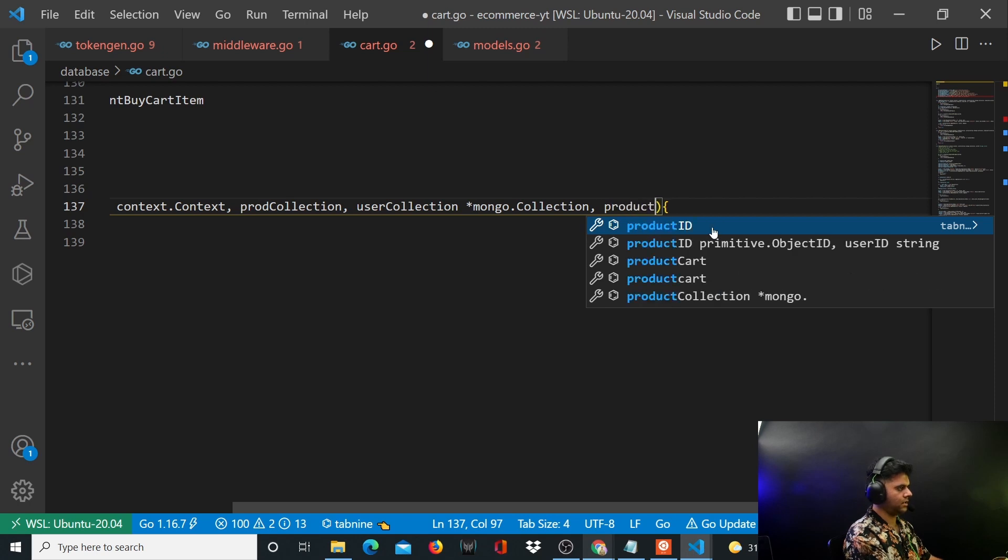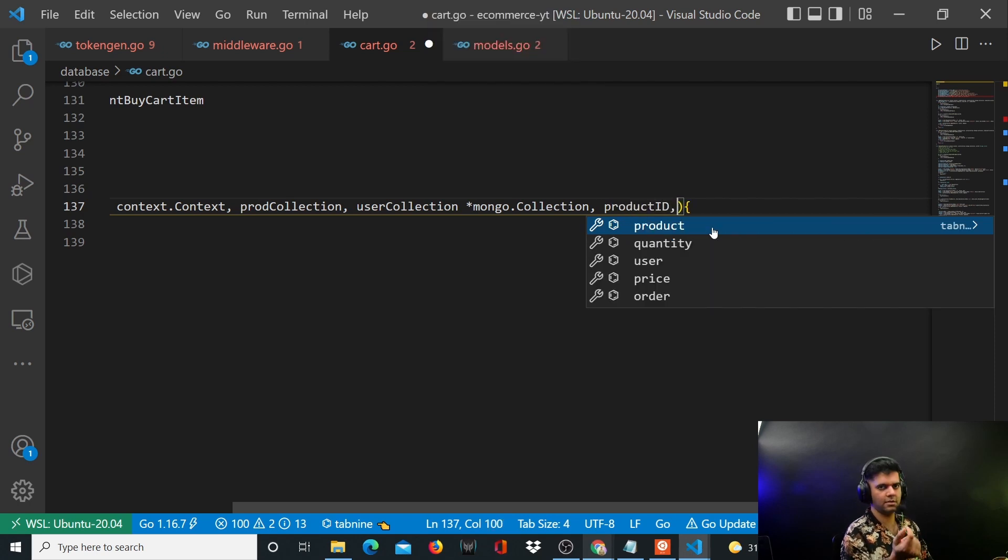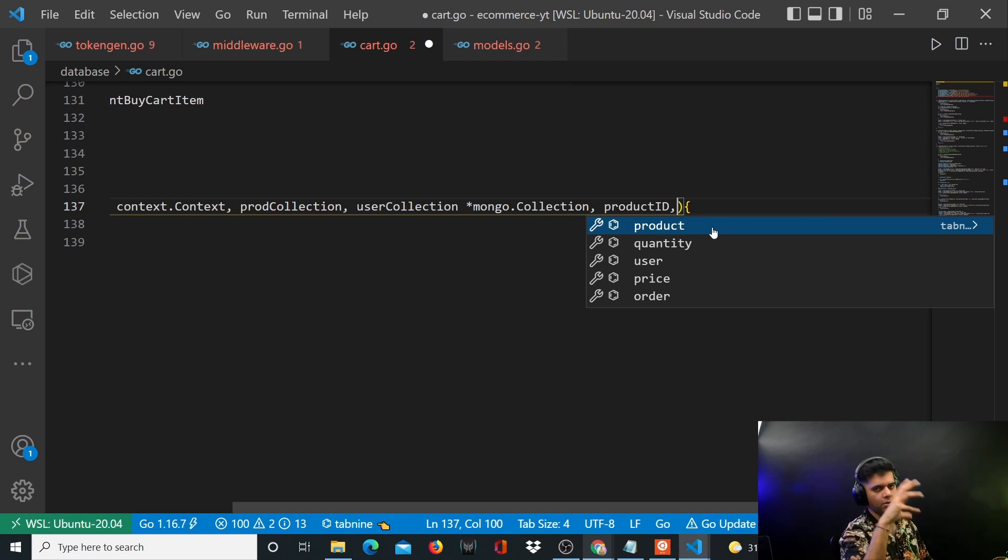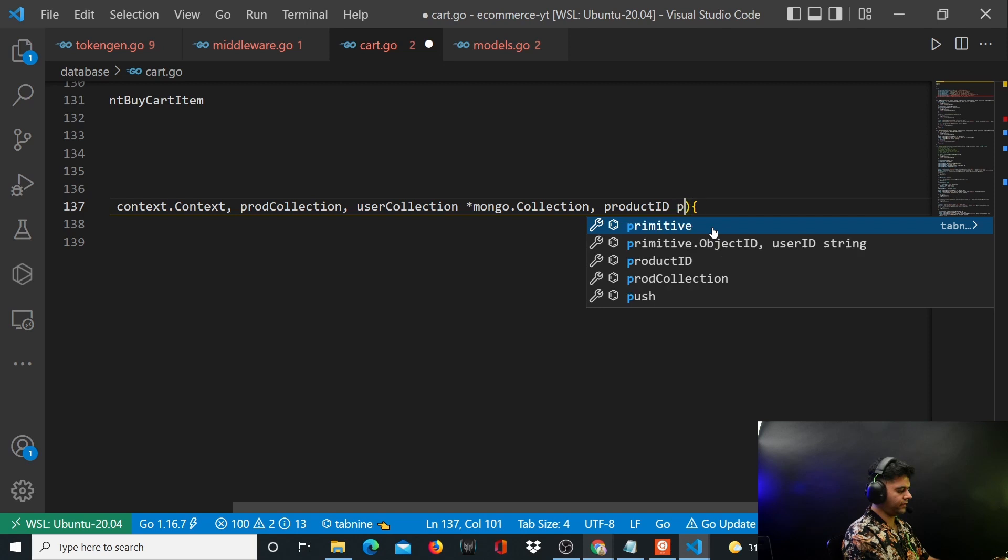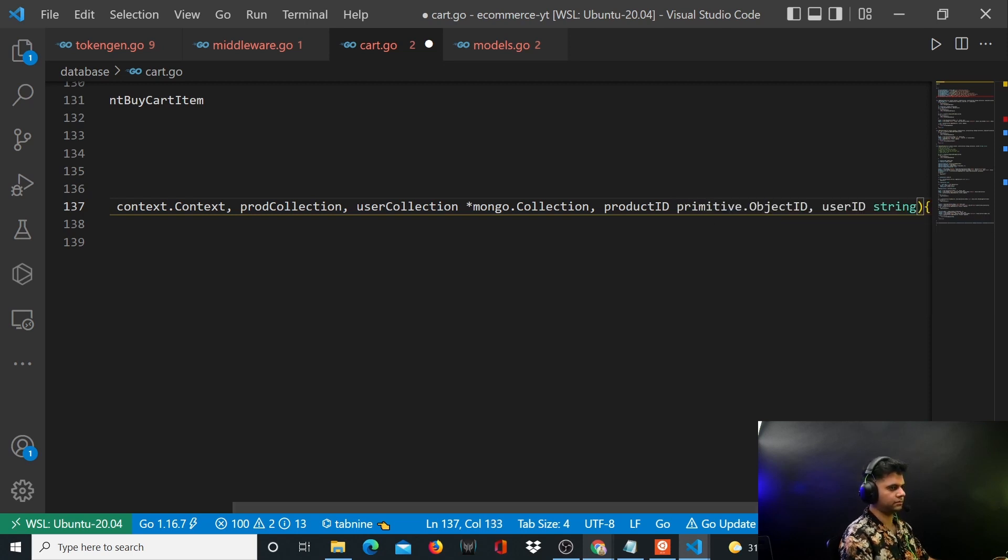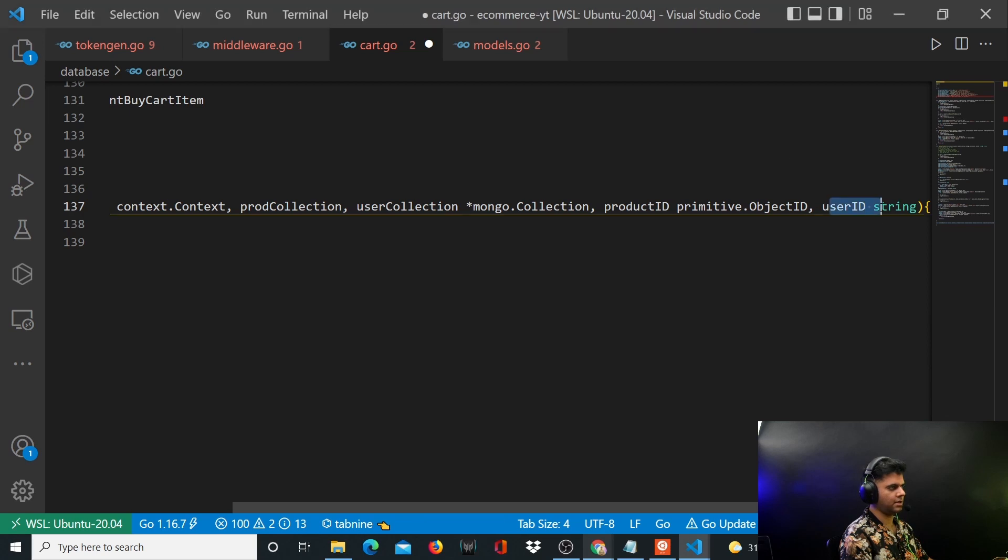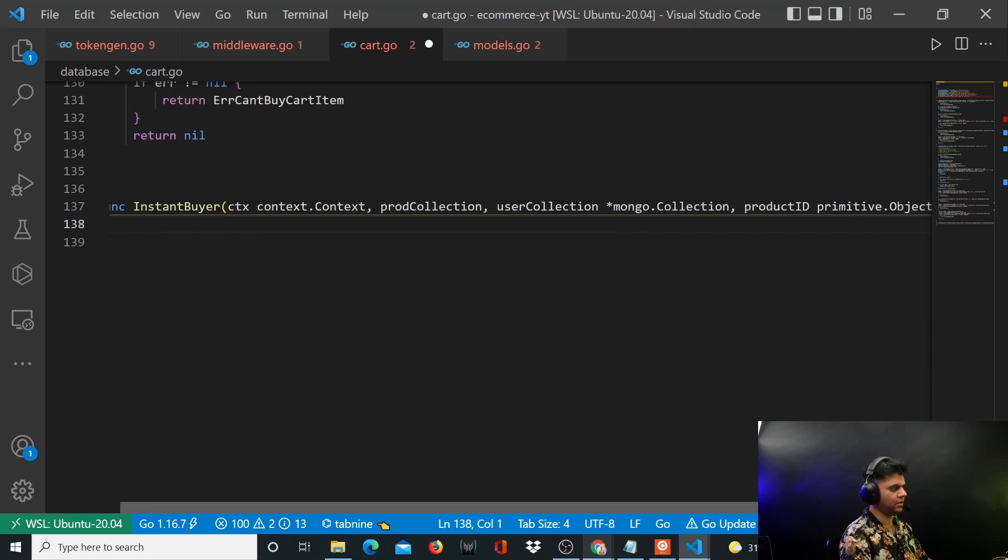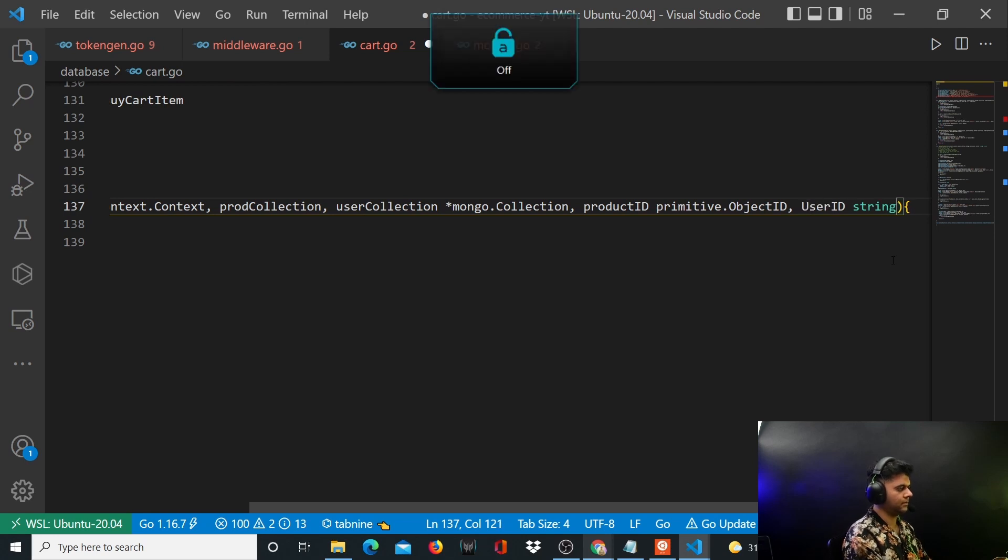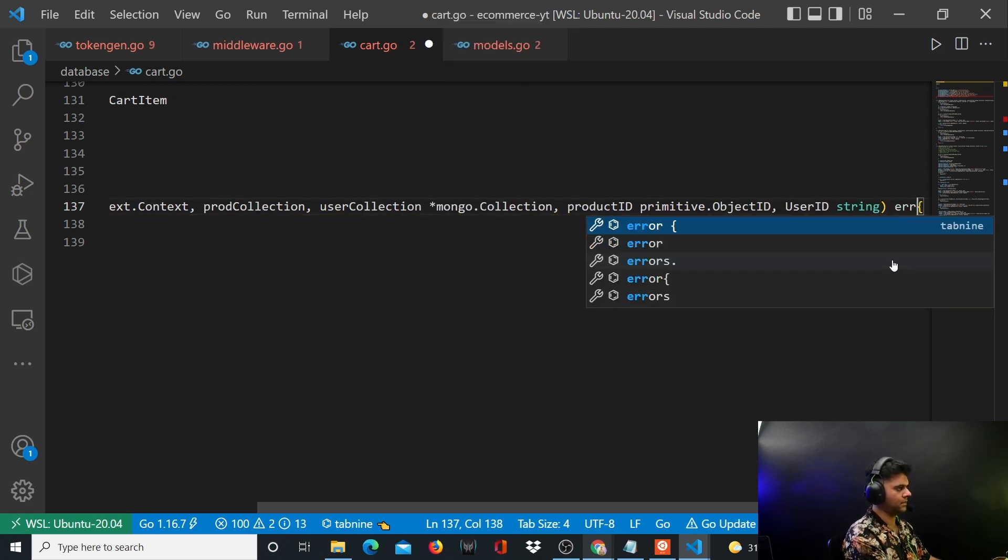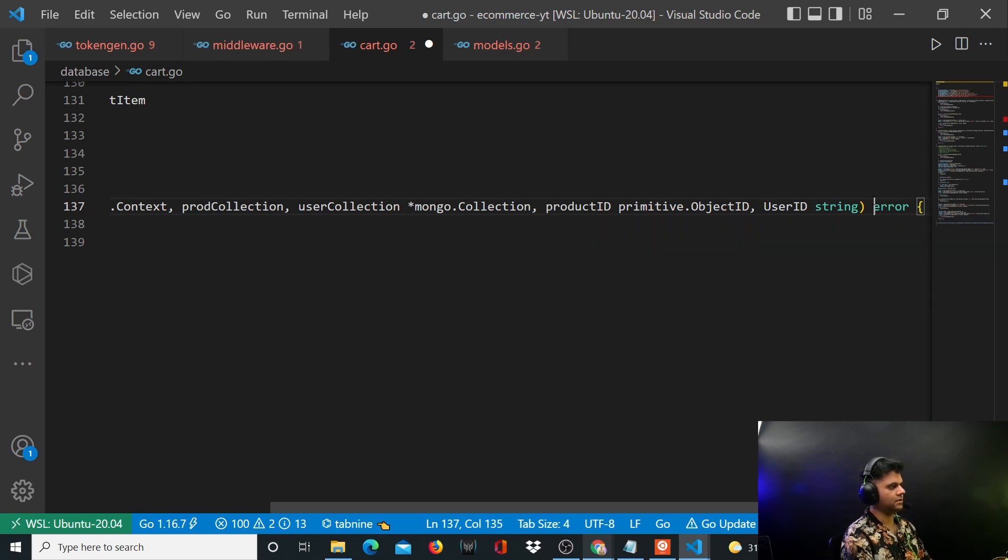Then you have your product ID. Instant buy requires the product ID so that you can buy it instantly. You don't have to go through the cart, find total of the cart, nothing like that. Product ID is of primitive.objectID. And then the last thing you need is user ID, which has been added automatically by the Golang extension for me. This function might return an error.